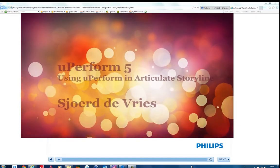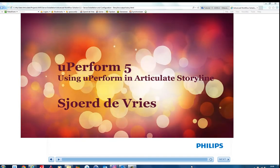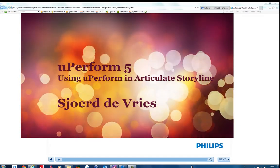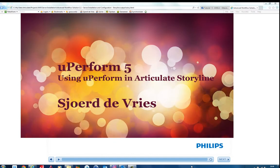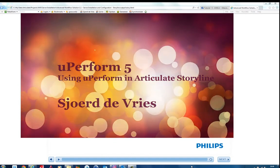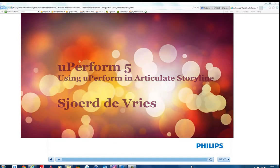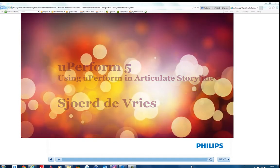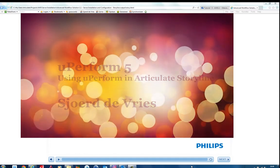Hello, this is Joe de Vries and in a short demonstration I'm going to show you how you can embed or import Uperform simulations and use it in Articulate Storyline.